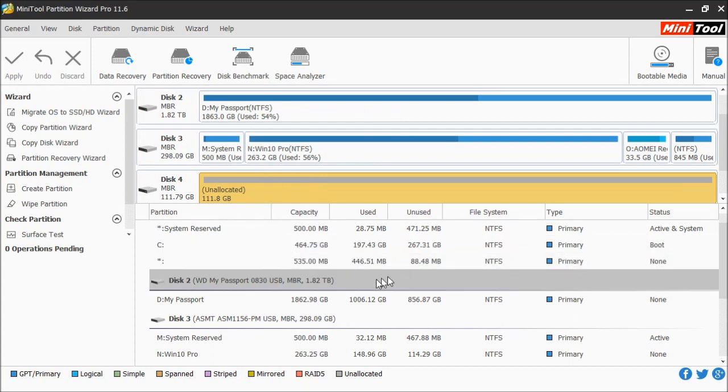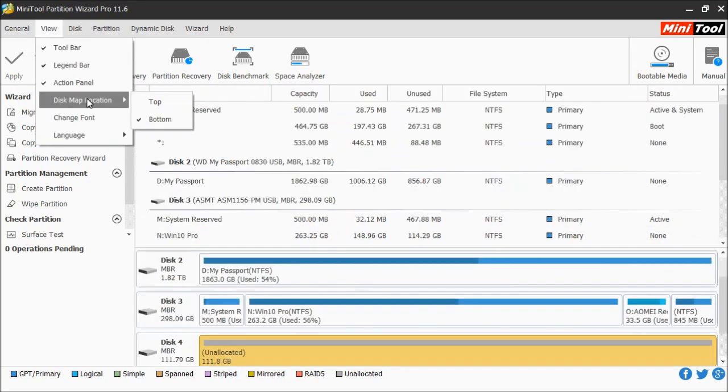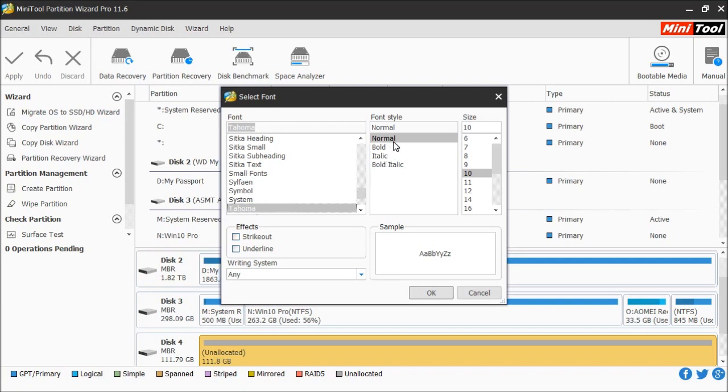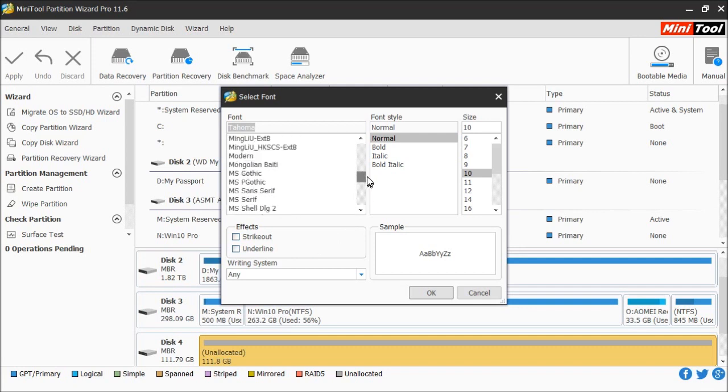Next we have change font. The change font allows you to change the fonts that the software uses. By default it uses Tahoma at normal with font size 10. You can also do different strikeout, underlines, and there are several fonts you can use.